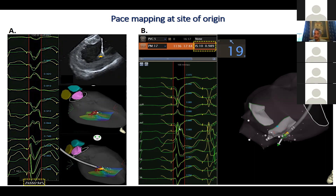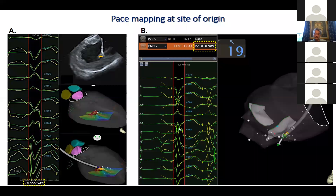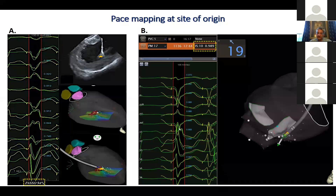For the series of 137 patients, in about 85% of them we did do pace mapping at the site of the ablation, and the match was about 95%. But if the match is off and the site is still the earliest, you wouldn't move away from it. Pace mapping is not consistent - that's the point.